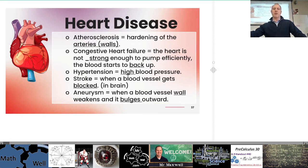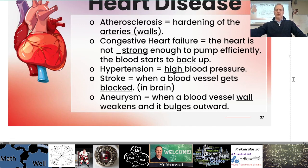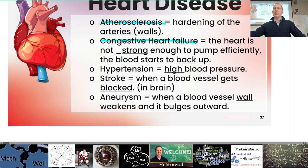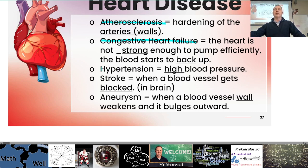Atherosclerosis is a hardening of the artery walls. Congestive heart failure means the heart is not strong enough to pump blood efficiently — the blood starts to back up, which is not good. Hypertension: remember to split up words you don't know. Hyper means above or beyond or greater than, so hypertension means high blood pressure — tension is another word for pressure.